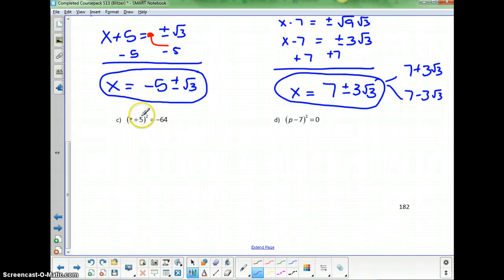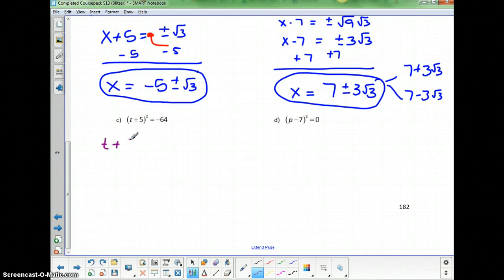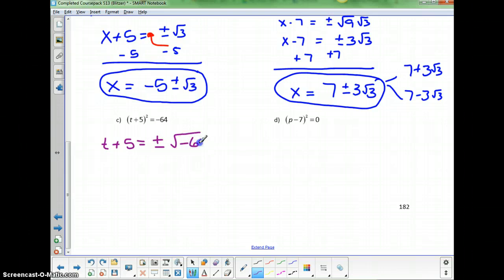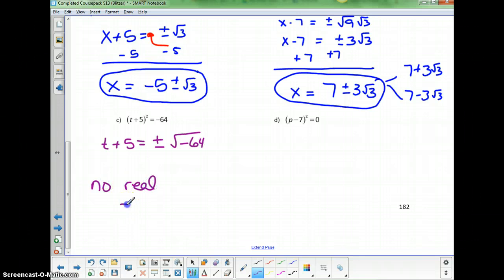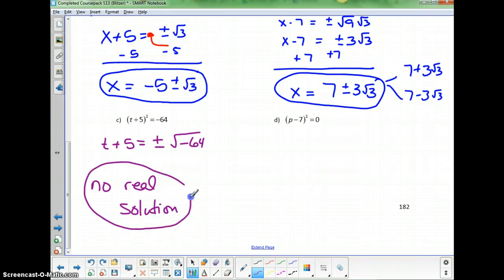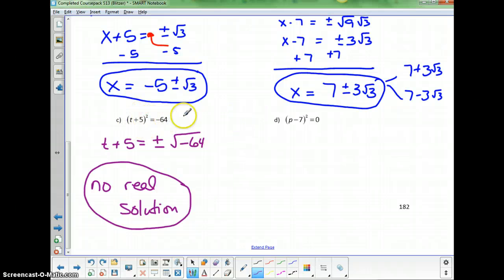For the next example with a quantity squared, take the square root of both sides: t plus 5 equals plus or minus the square root of negative 64. Since we can't take the square root of a negative number, there is no real solution. A perfect square cannot equal a negative value.